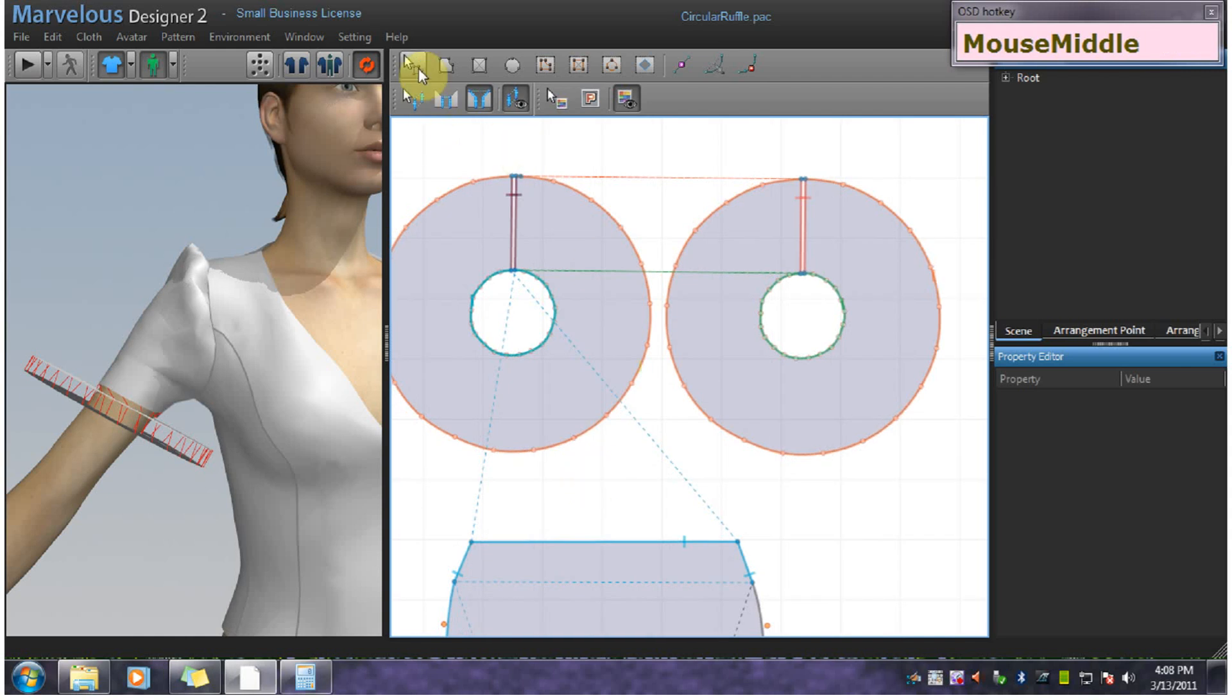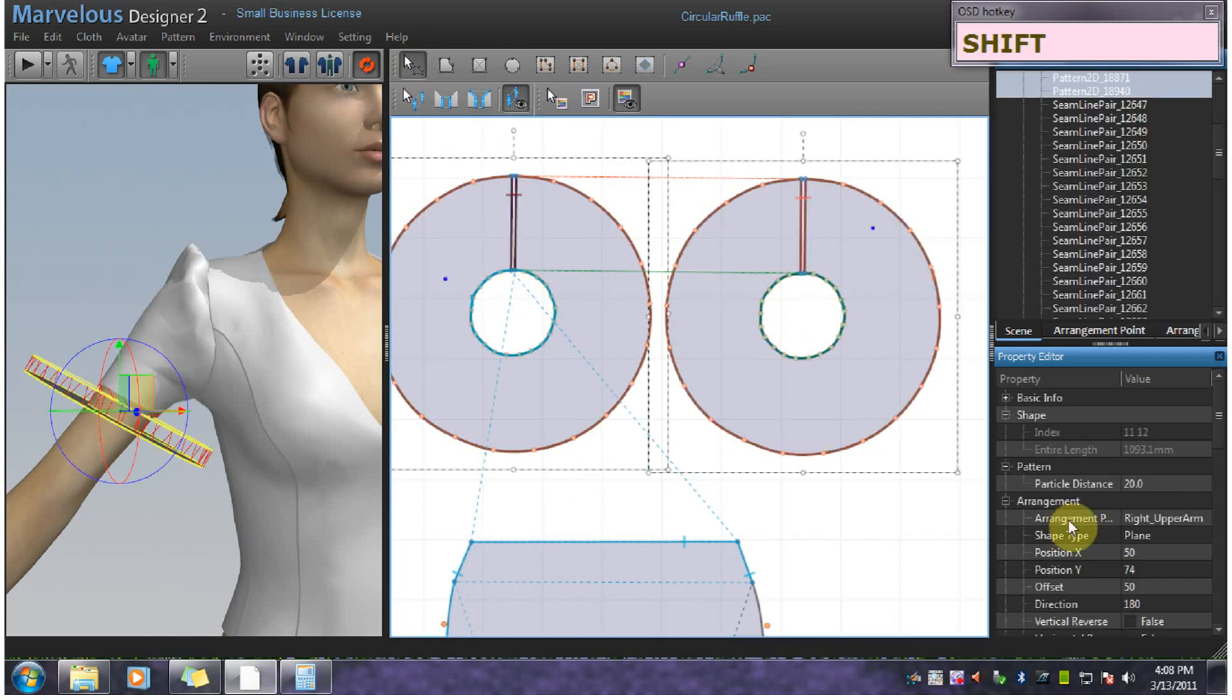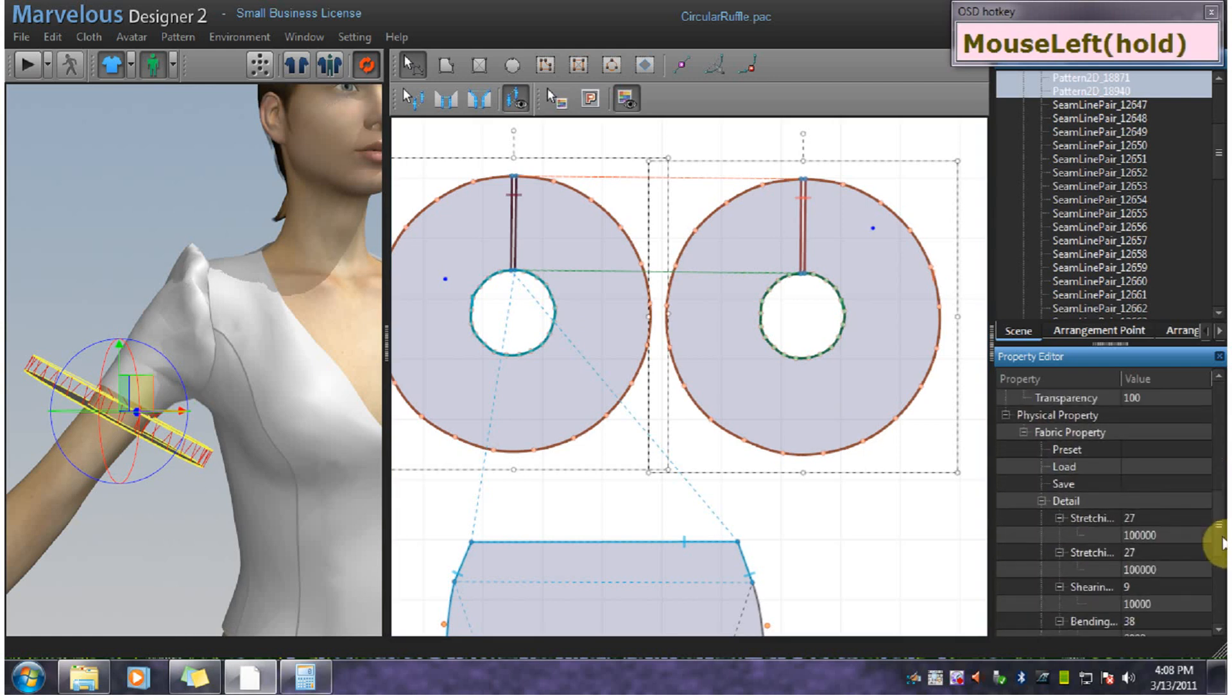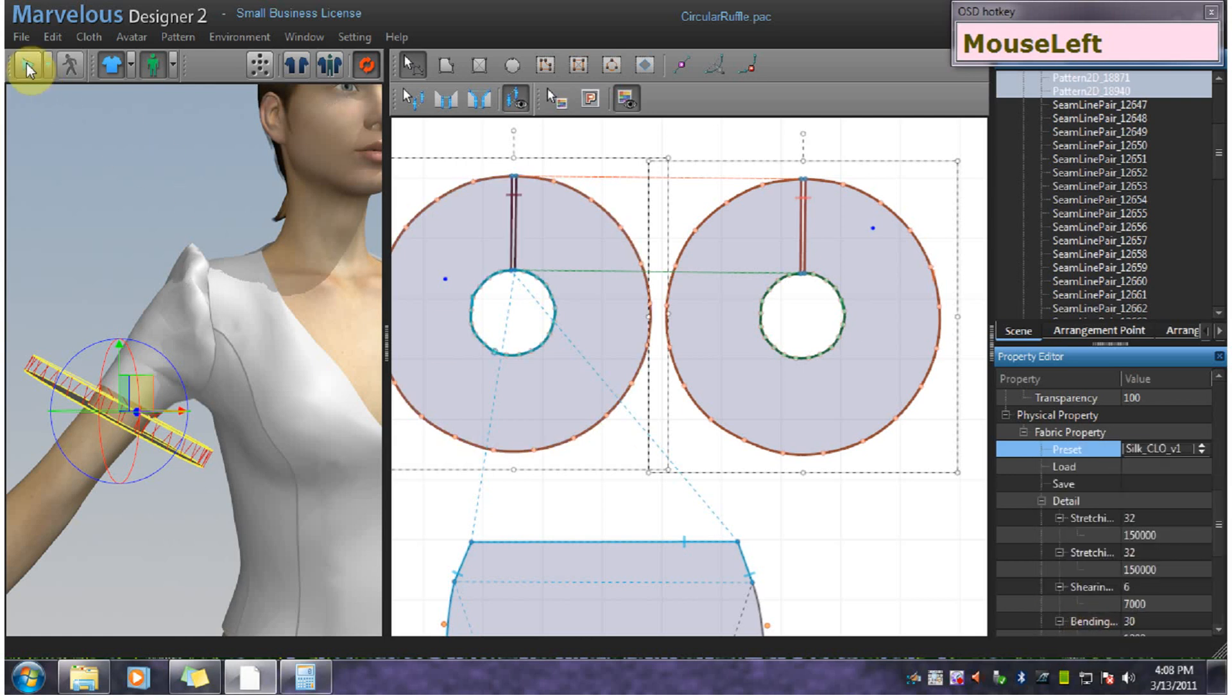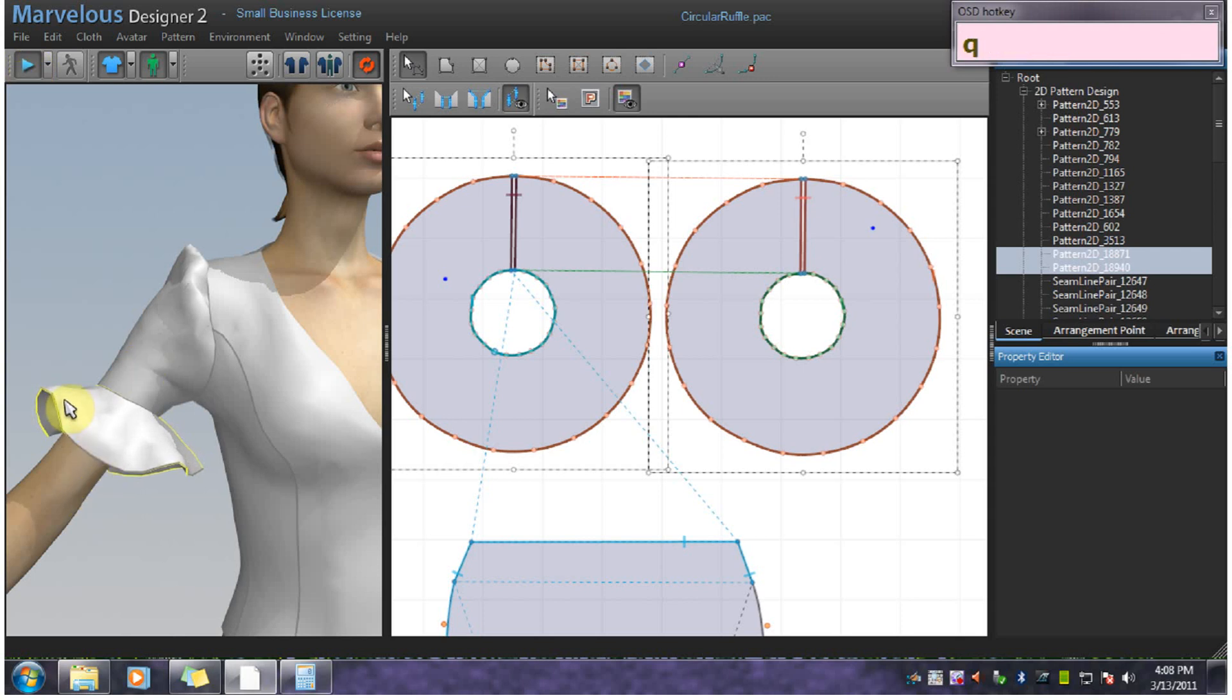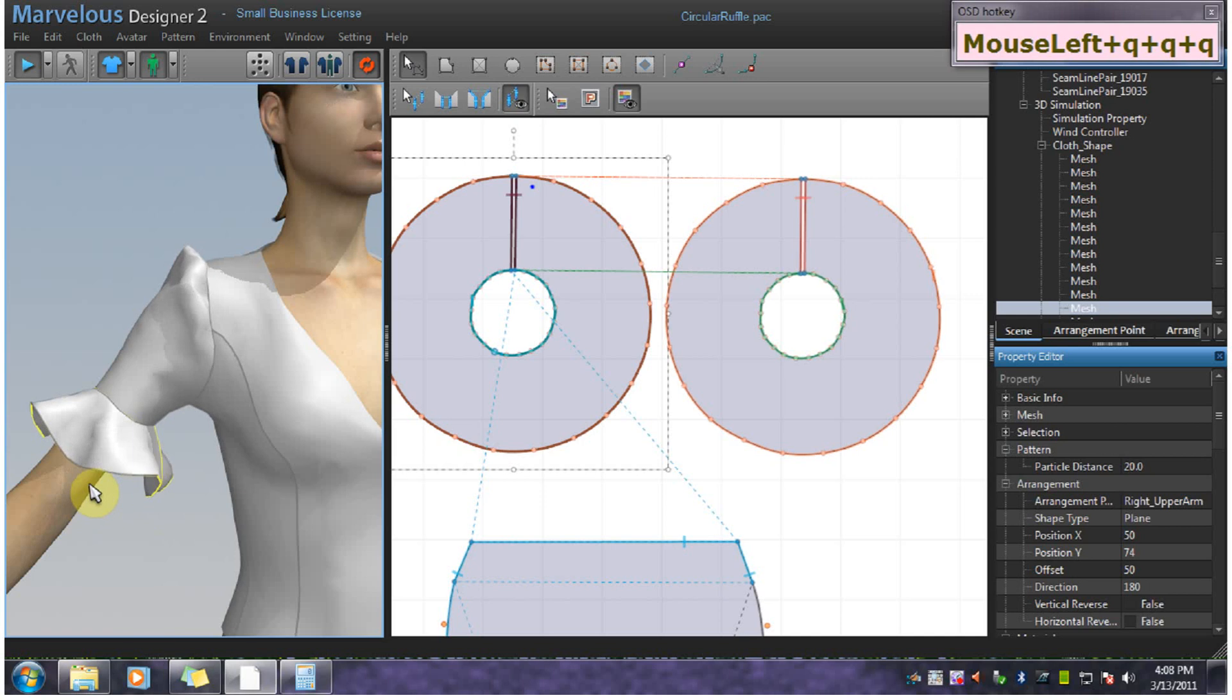Now I'm going to change these to silk and simulate. Use Q to turn this down a little bit.